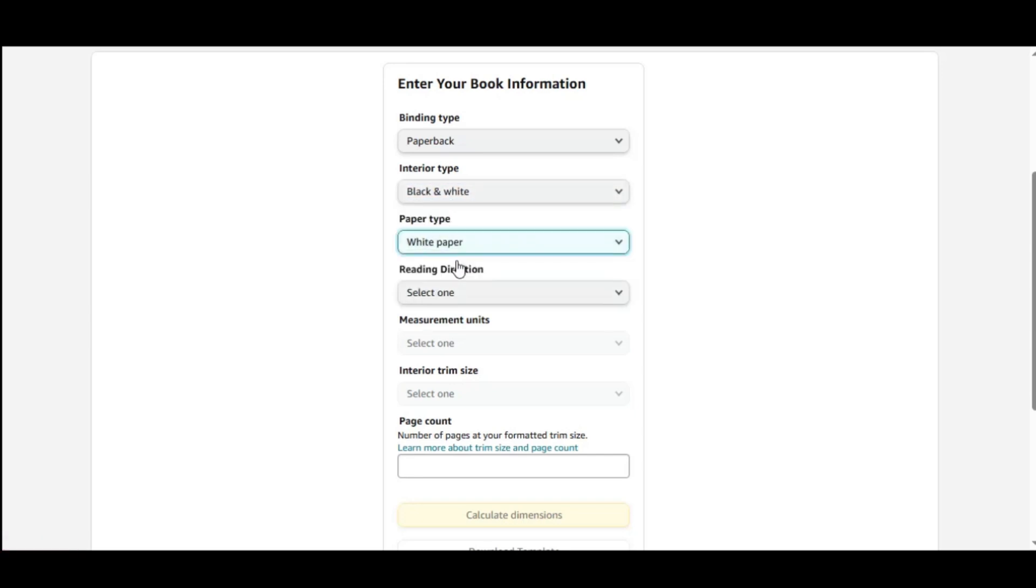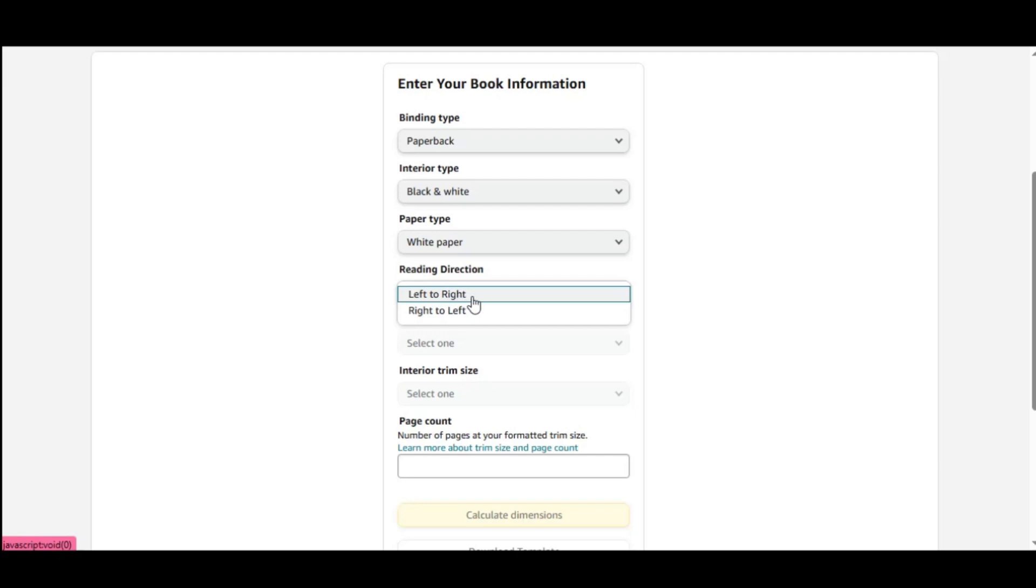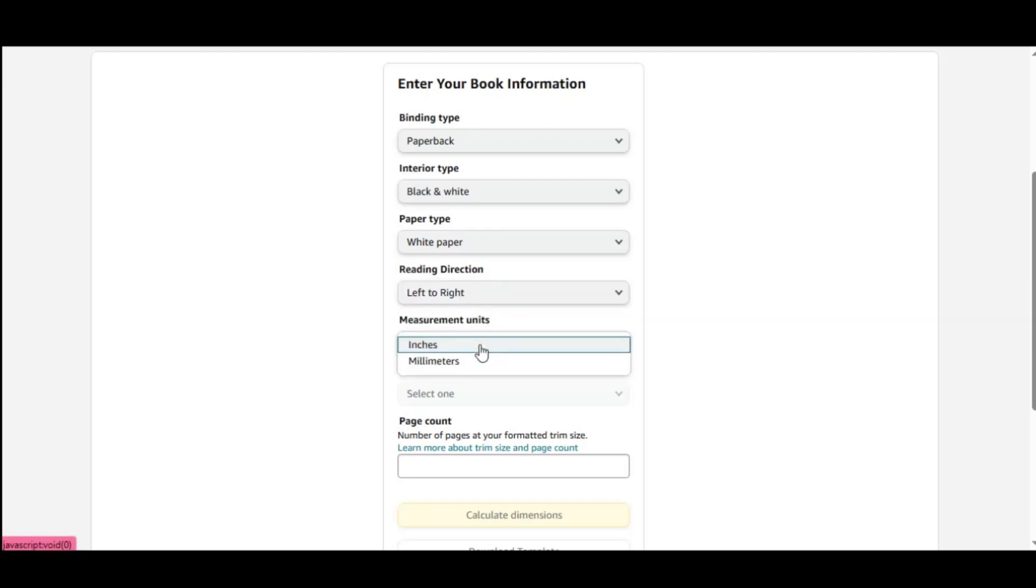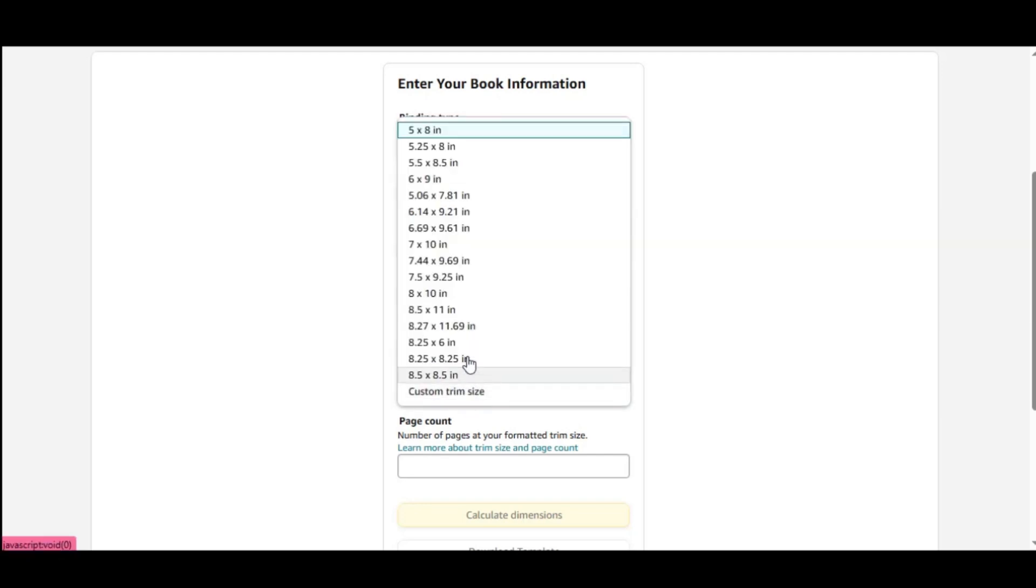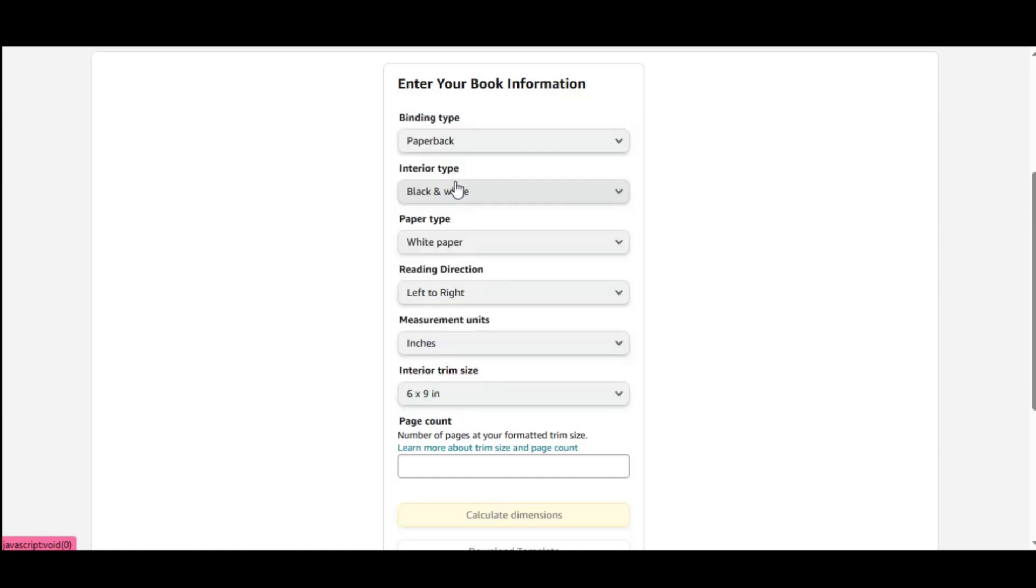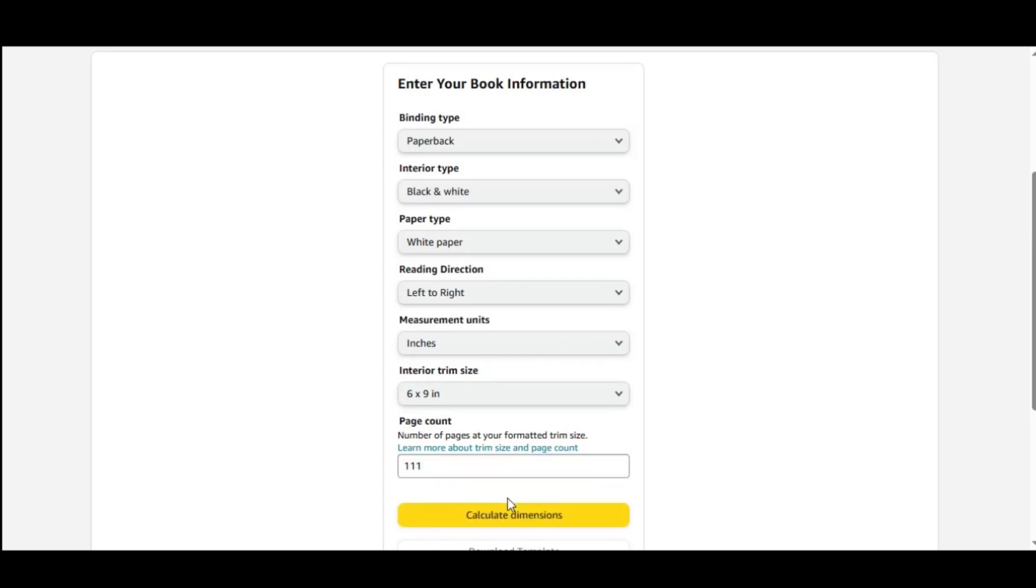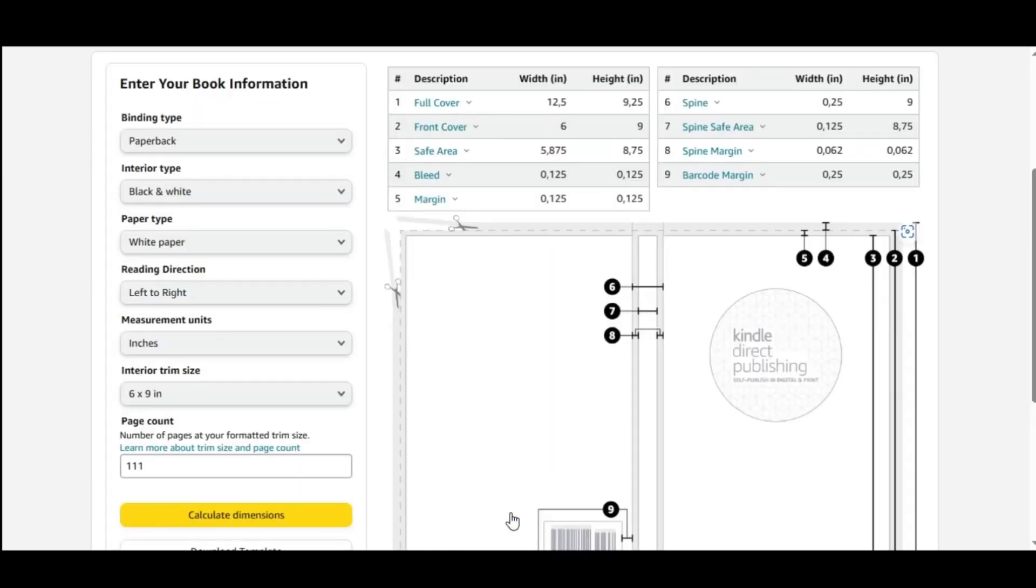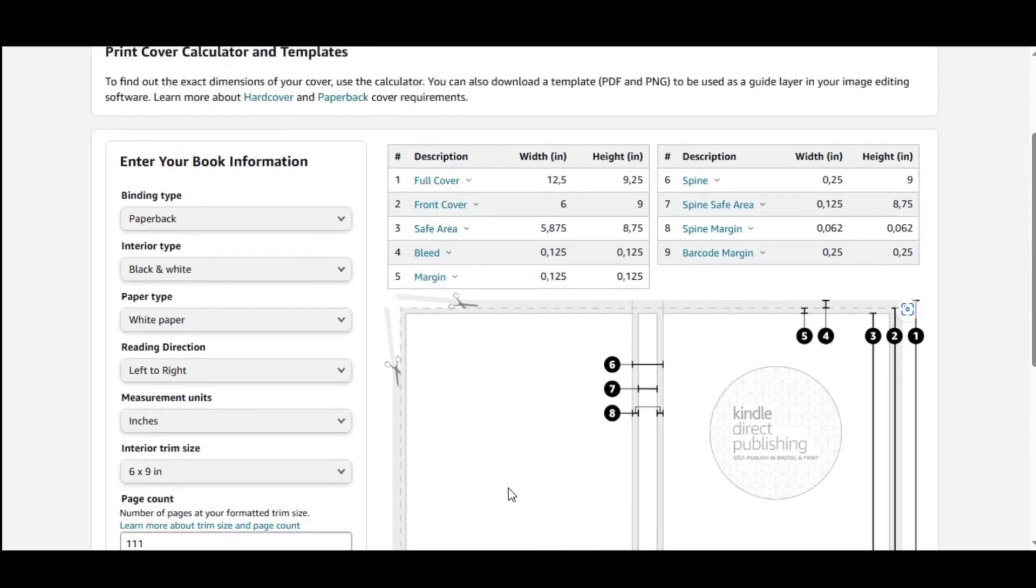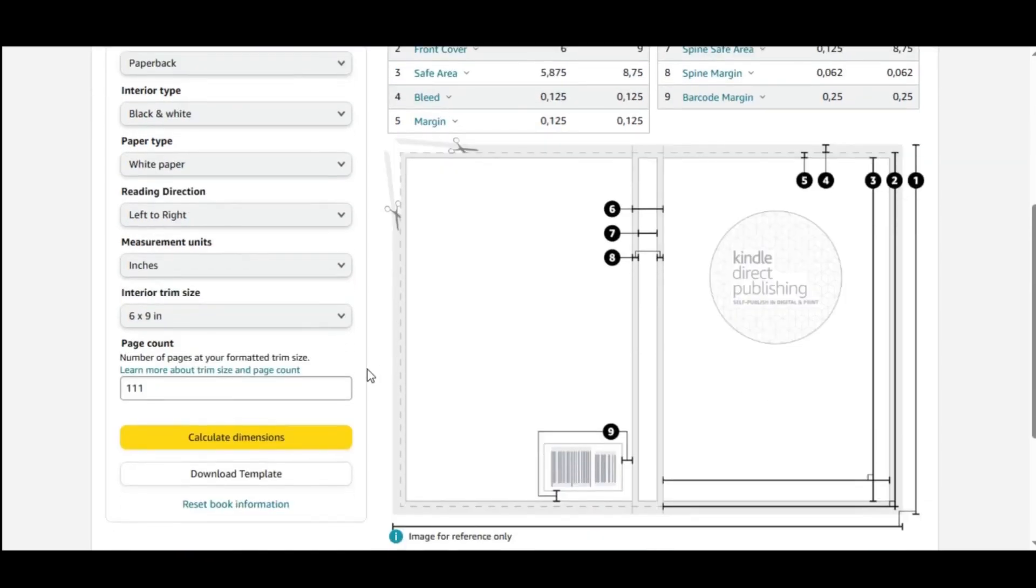Then, enter the trim size, which is the final size of your book after it's trimmed. Let's go with 6 to 9 inches. Finally, enter the page count. After entering all the details, click Calculate Dimensions. This will give you the exact measurements needed for your book cover. Click to download a template, which you can use as a guide in Canva. This ensures that your cover design meets KDP's requirements.